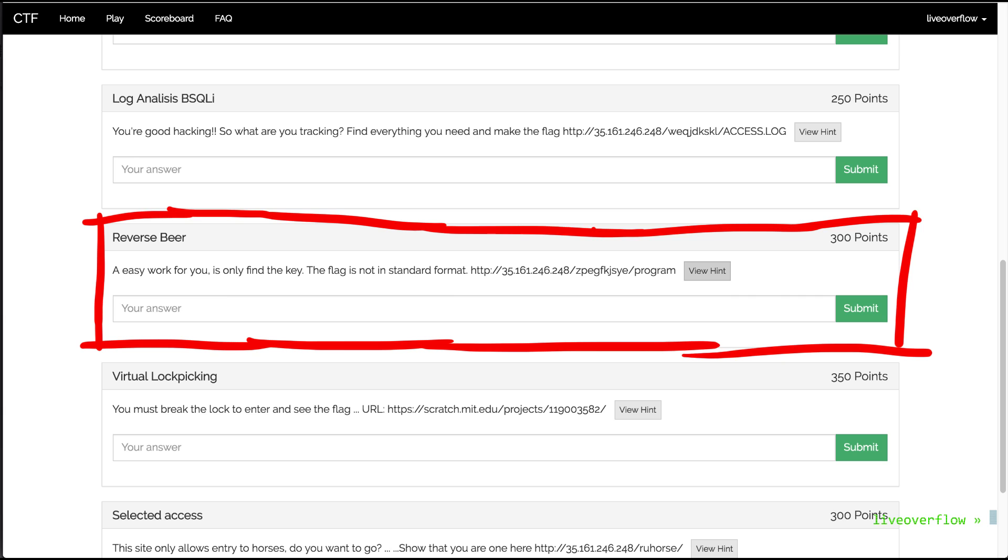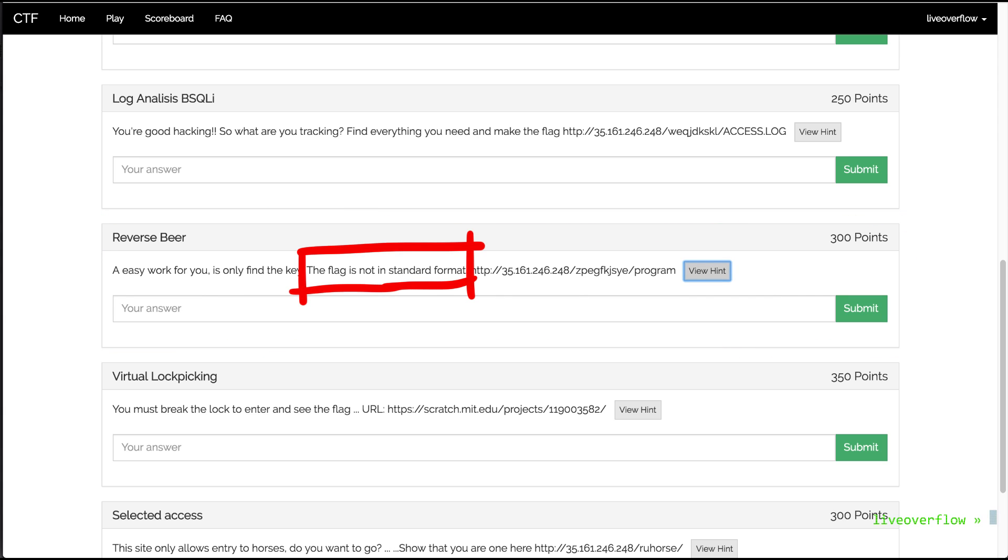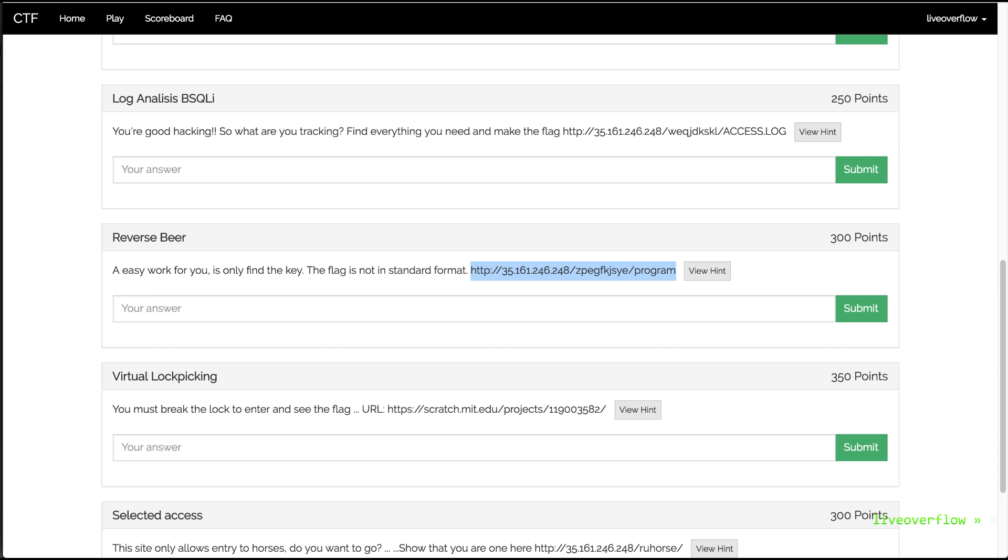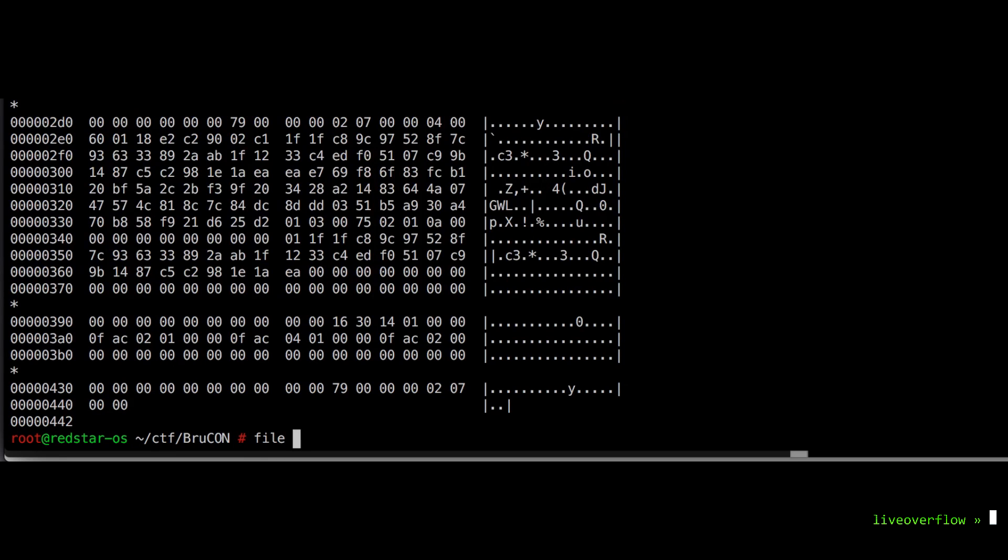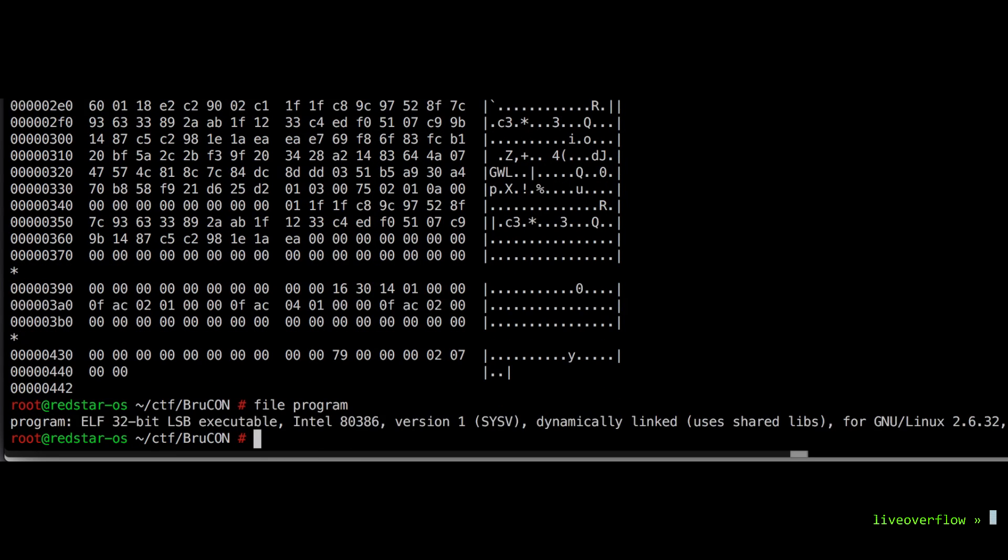Reverse beer. Apparently also pretty easy. Find the key. But the flag is not in a standard format. First criticism here. Can you please tell me what format the flag will have. Because if you don't provide a flag format I might have to start guessing and that can be frustrating. But let's see. So I download the file and check the file format. Looks like a 32bit linux binary.